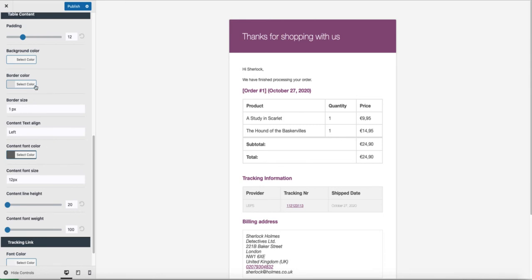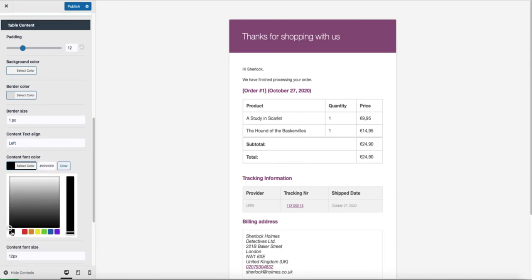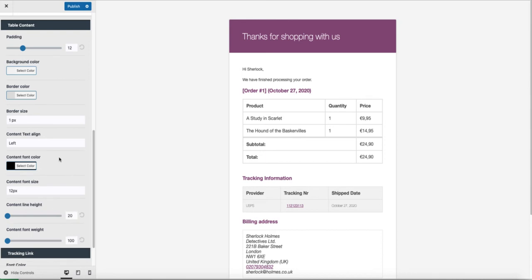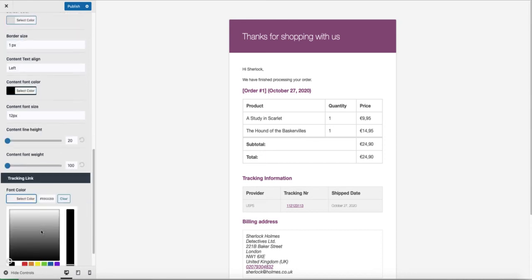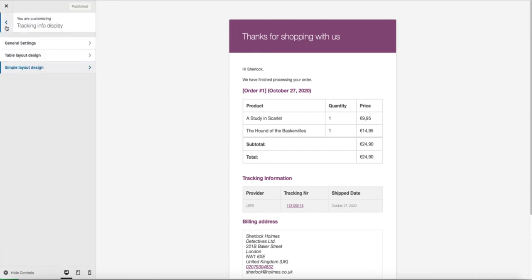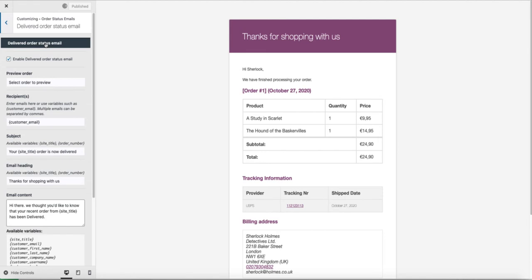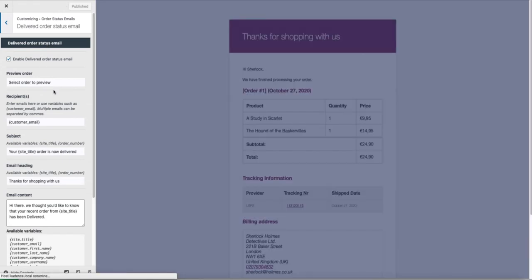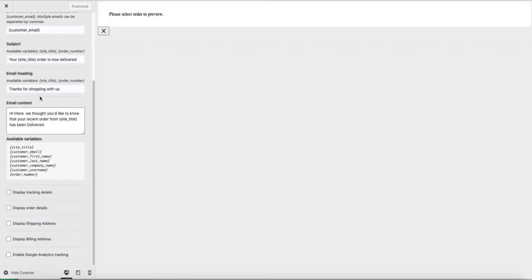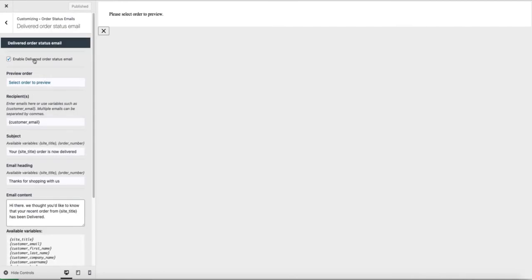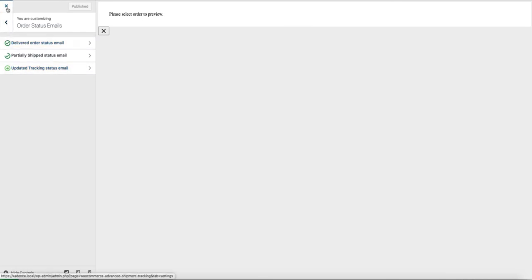If you want, you can also change the colors for the texting. For example, font, tracking link color. This way you can customize basically every aspect of the shipping emails. If you go back, there are order status emails delivered. You can customize this one here and you can do it as I showed you before. There are also partially shipped and updated tracking status emails you can customize. Now I'm going to close it down.